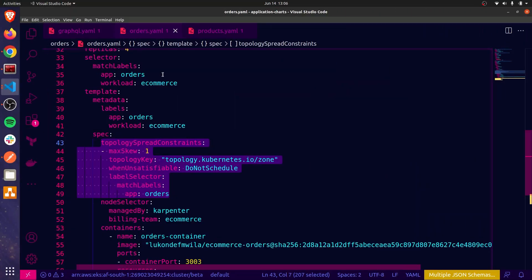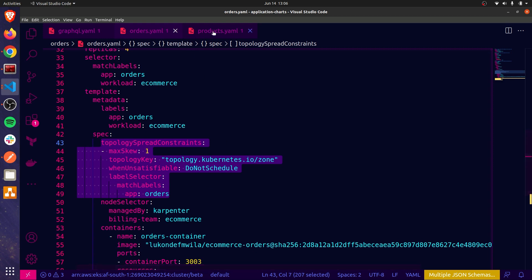Both the orders and products microservices have zonal topology spread constraints. What we're looking at here is orders. And if I click on the products.yaml file, here's the topology spread constraint that is in place. So because of this, you'll see later on that the different pod replicas are spread across different hosts or nodes in different AZs.